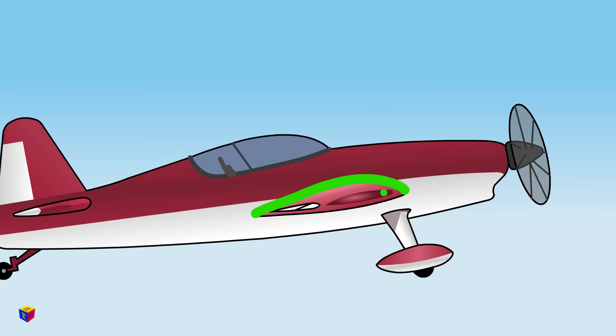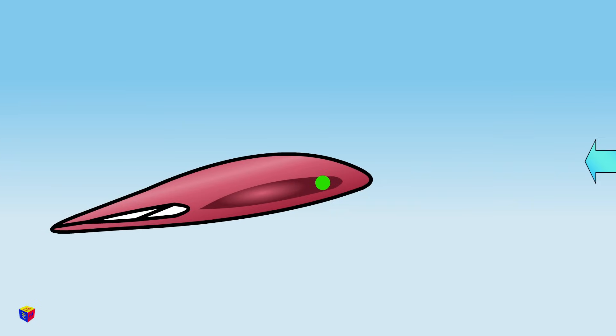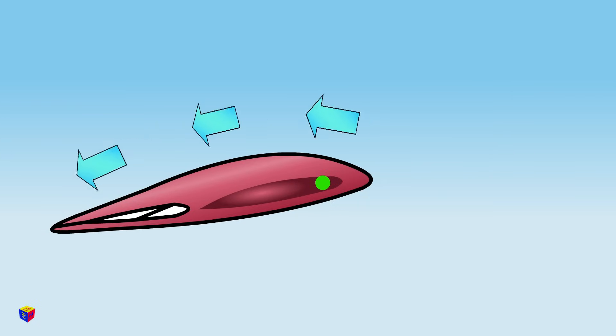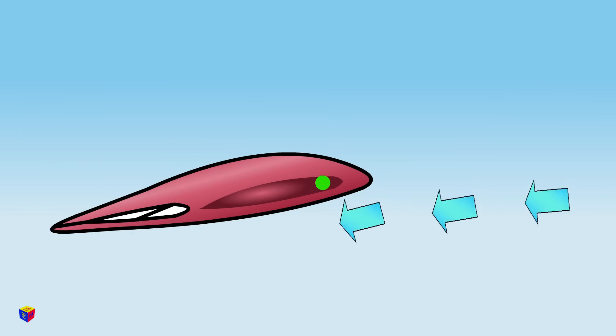The upper part of the plane wing is more convex than the lower one. Therefore, the air traveling over the top surface of the wing has a longer path than the air traveling below the wing.